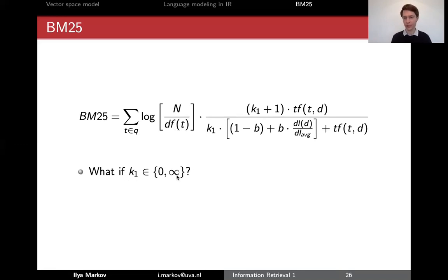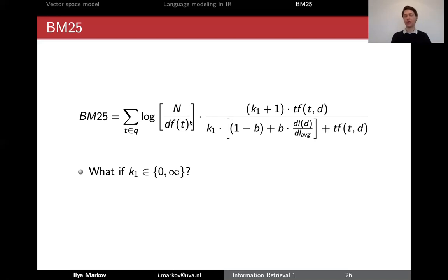If K1 goes to infinity, the denominator also goes to infinity, the K1 cancels out, and it becomes just TF. So essentially it's TF-IDF — the sum of TF times IDF over query terms. It's not exactly the vector space model because there we have cosine similarity, but it's a summation over query terms of IDF multiplied by TF.